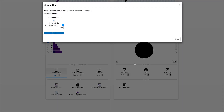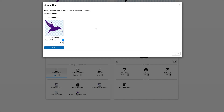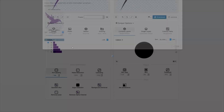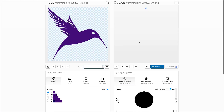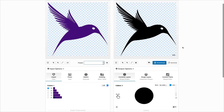The set dimension filter allows to set the output dimensions of the generated SVG file. This filter is intended for when the generated vector file displays too large or too small in a vector editing or CNC program.